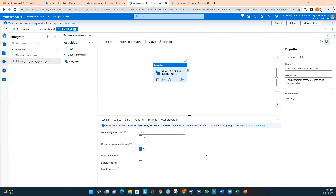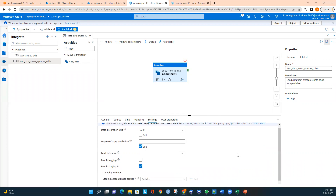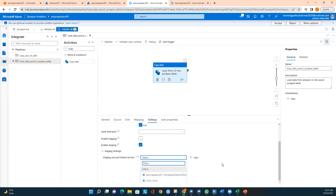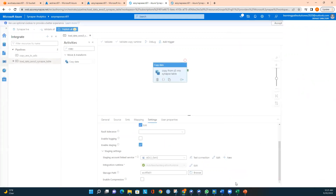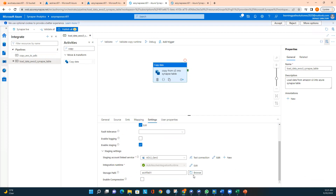Under Settings I need to enable staging to load data directly into the Synapse table — this is required. I select the staging account linked service, which is ADLS Gen2, and select the storage path using the container, then click OK. With staging enabled and the staging account linked service and storage path selected, I can now publish and run the pipeline, or run it in debug mode first.